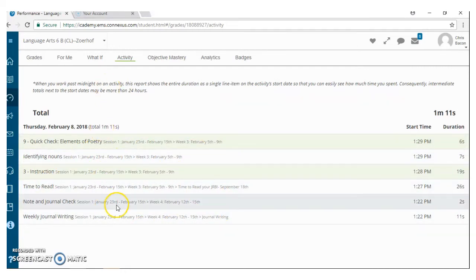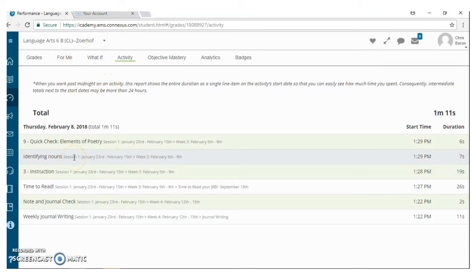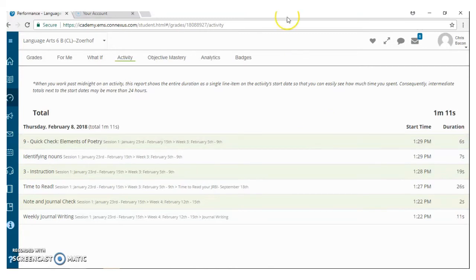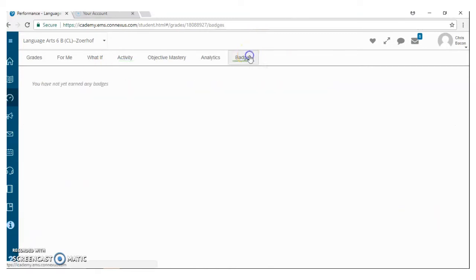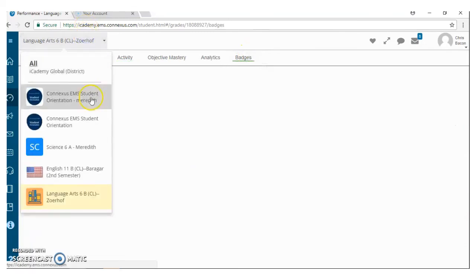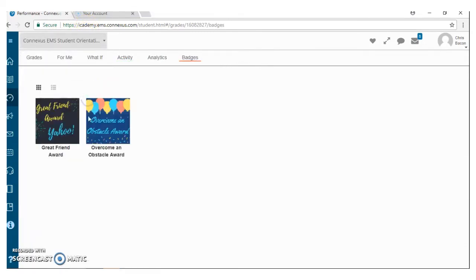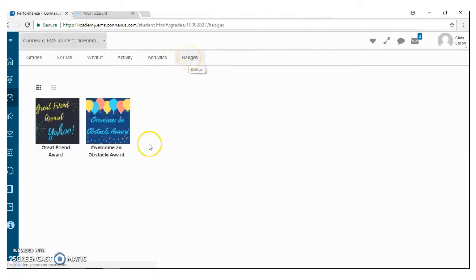This is what we check as teachers when we send those missing reports or the low performance emails and messages to you guys. One additional thing that you guys are going to see is this badges tab here.